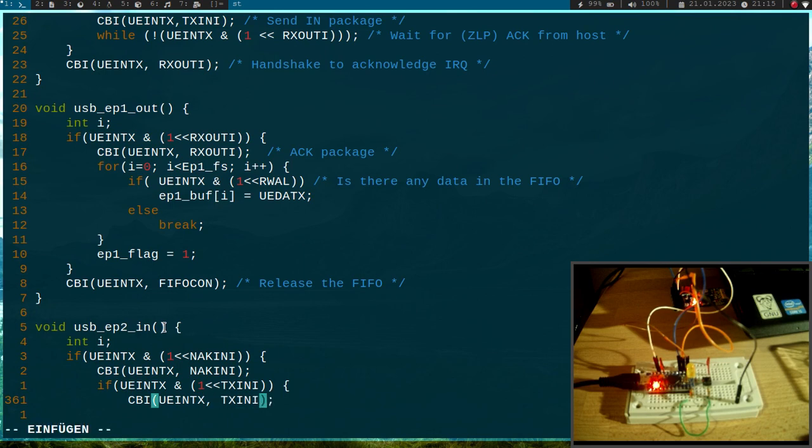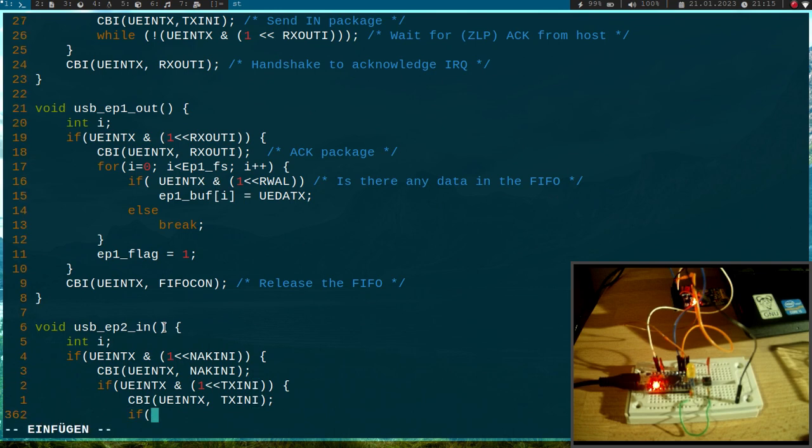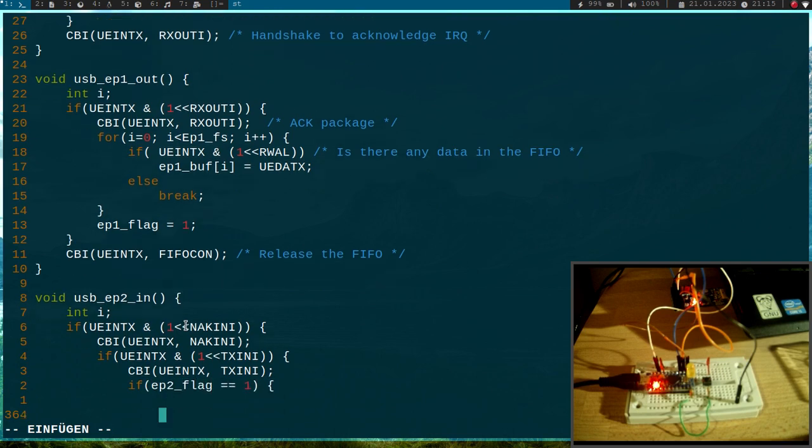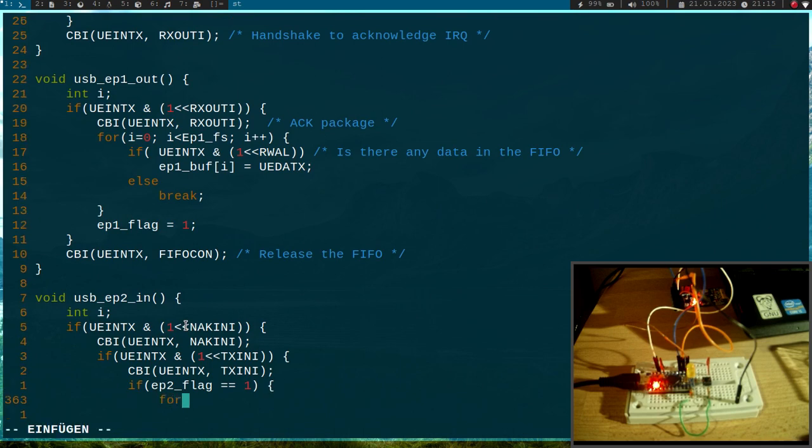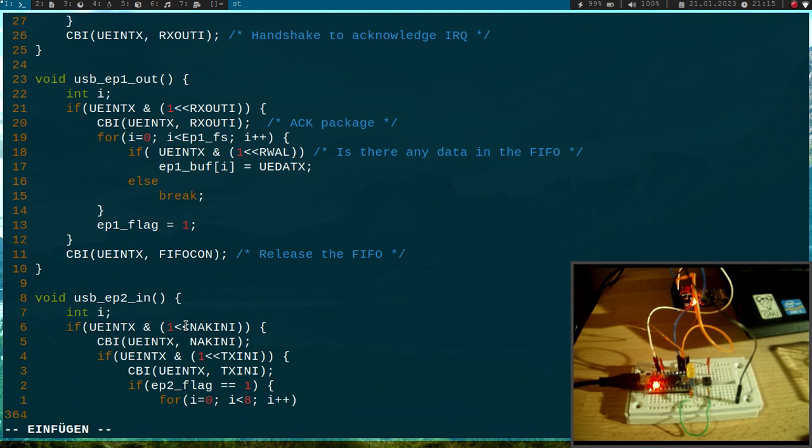Then I will check if the endpoint 2 flag is set to 1 to check if there is data out there which needs to be transferred. If so, I will place the data into the sending FIFO for my USB endpoint. What I will do here is I will write endpoint_2_buff[i] into the USB data X register, which is the FIFO of my USB IP.